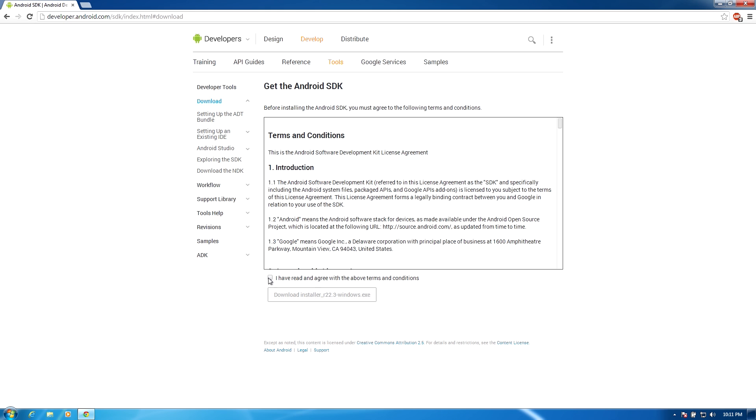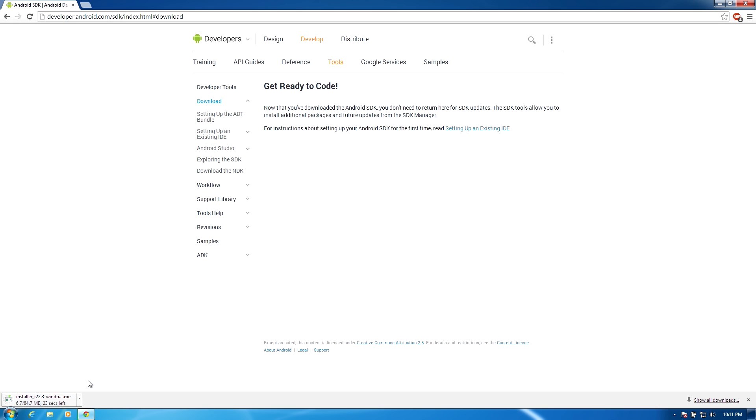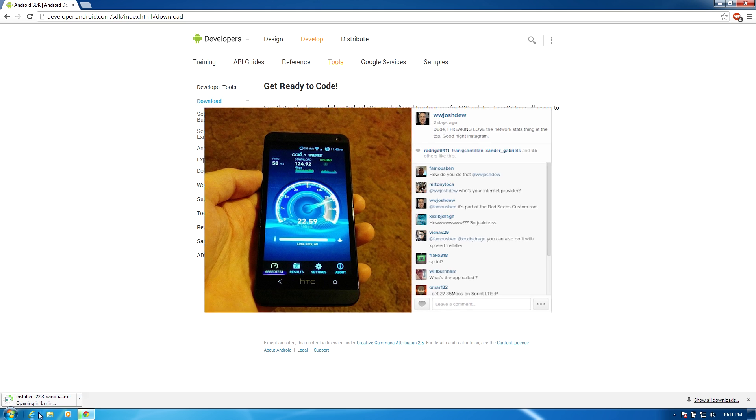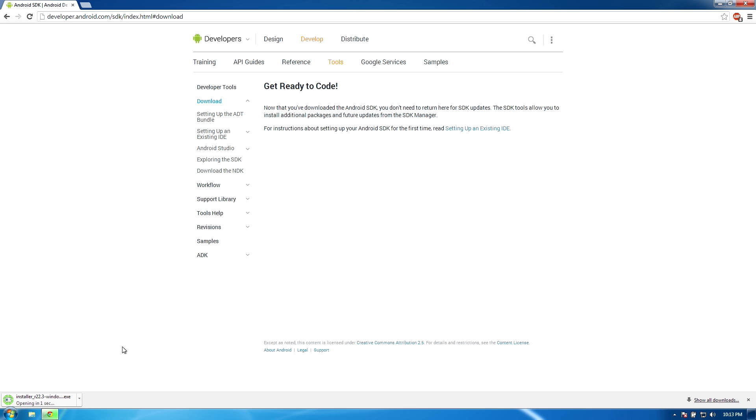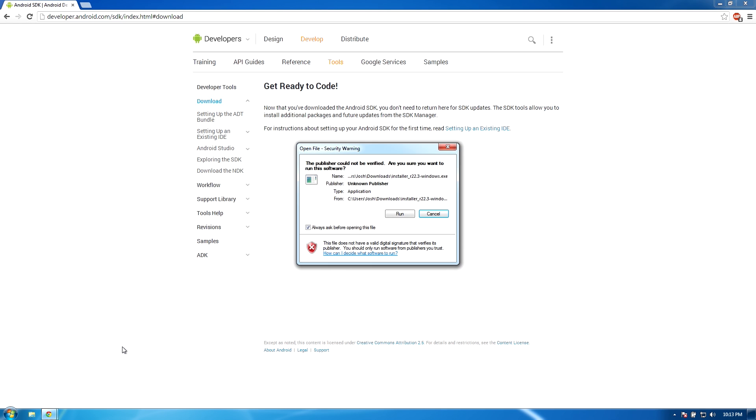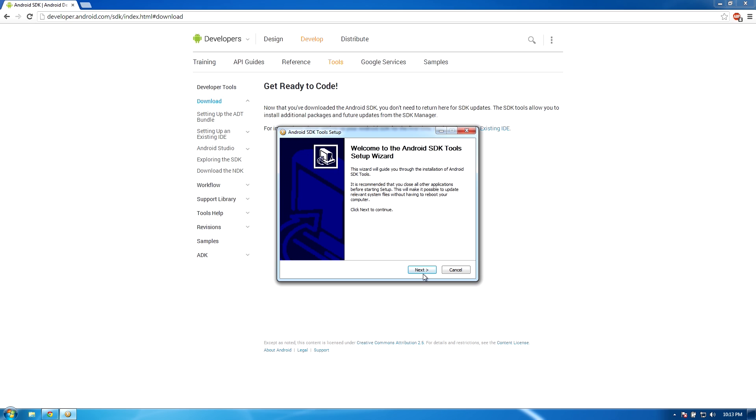Check the box that says you agree to the terms and conditions and then click the big download button. I have really fast internet and for some reason, this took a long time. So we're going to go ahead and fast forward through this. Whenever it finishes, click on the file and then it'll pop up a little box saying run and just click run.